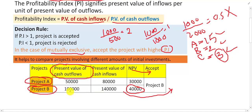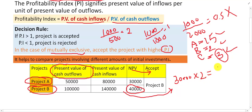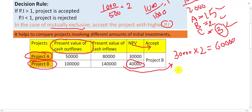But this is actually a wrong decision. For Project A, you invested only 50,000 and made 30,000 profit. For Project B, you invested one lakh and made only 40,000 profit. If instead of Project B you make two investments in Project A, the profit would be 30,000 × 2 = 60,000 — which is greater than Project B's 40,000. So NPV basically misguides us in deciding the profitability of the project. We have to apply the Profitability Index here.